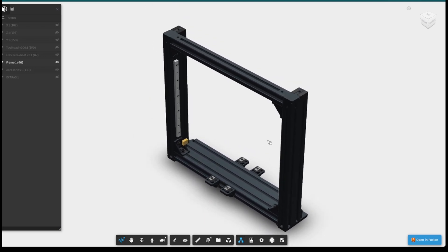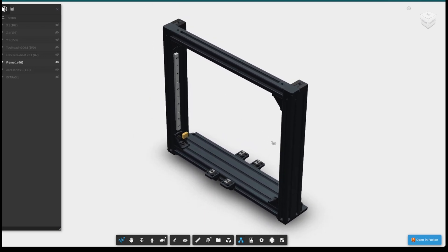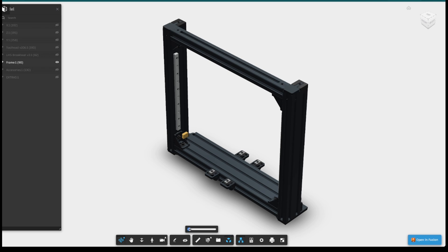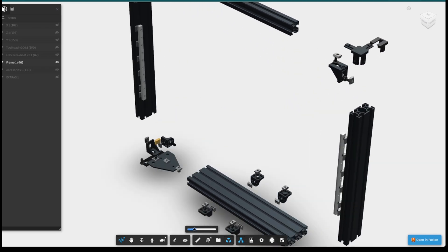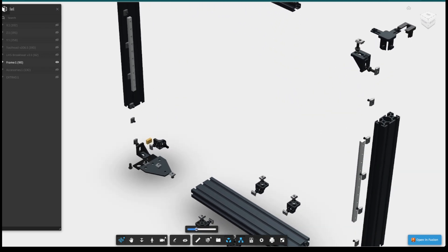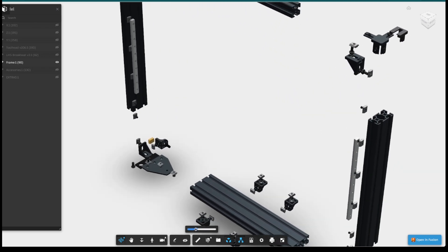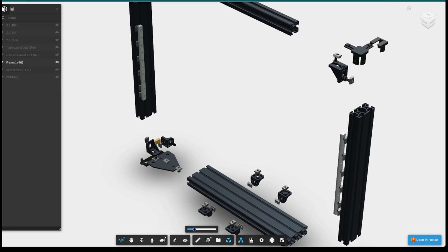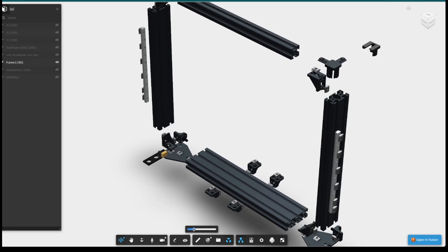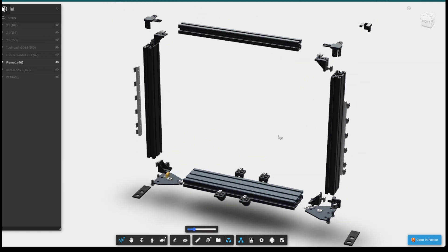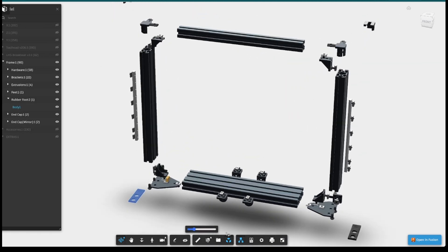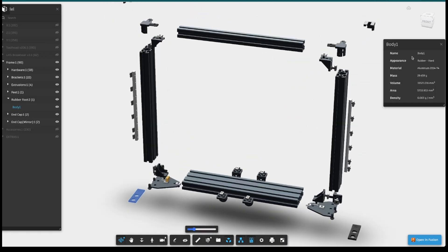You can zoom in and out by scrolling your mouse wheel or use this function to explode the model. This is really handy when you're trying to figure out small details such as if there should be a spacer or a washer. As you can see here, everything's displayed nice and simply, exactly where it needs to go.